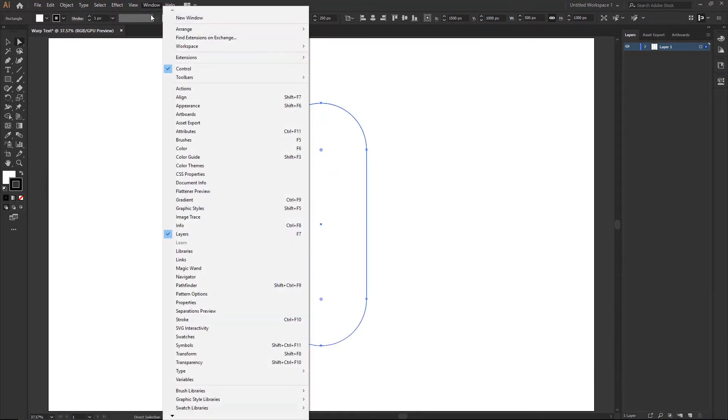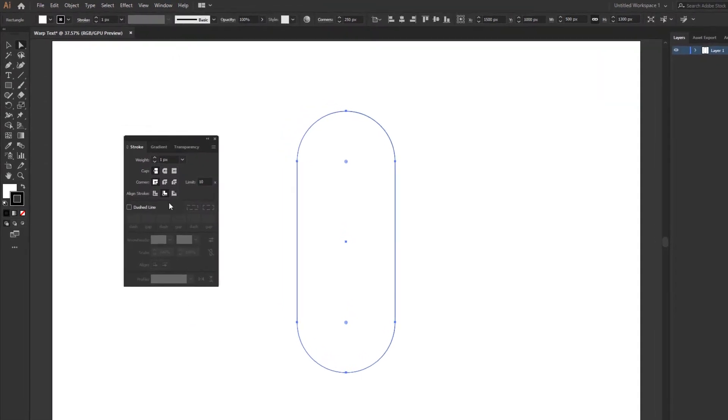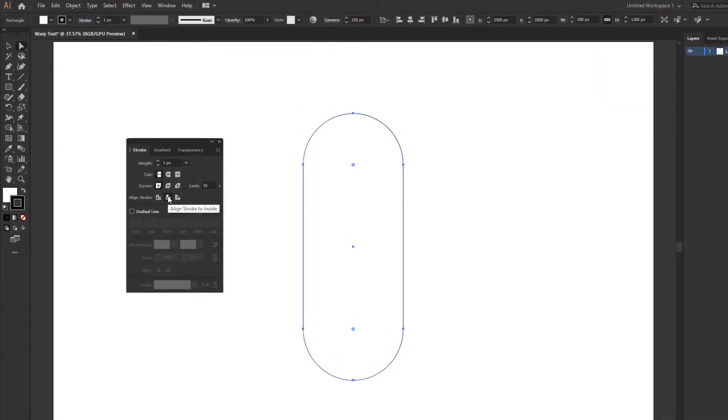Now go to window menu and active stroke panel. Select align stroke to inside option.